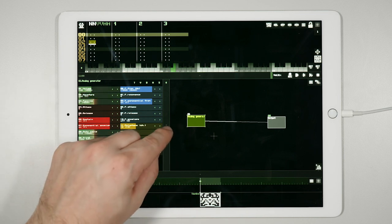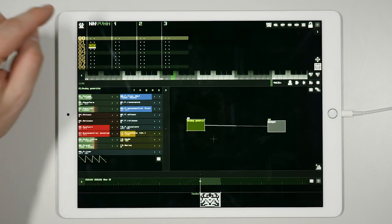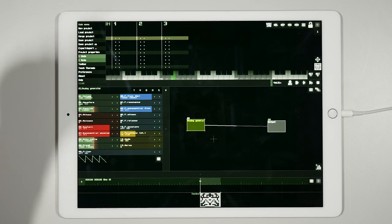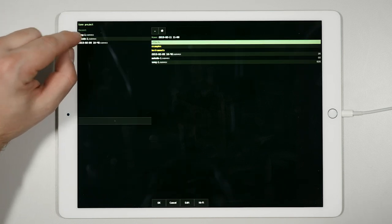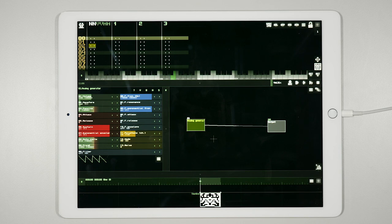Now we are ready to save our first patch made in Sunvox. Click on the icon in the top left corner and choose save project, then press OK. The project which we saved is going to be the starting point for our next tutorial.